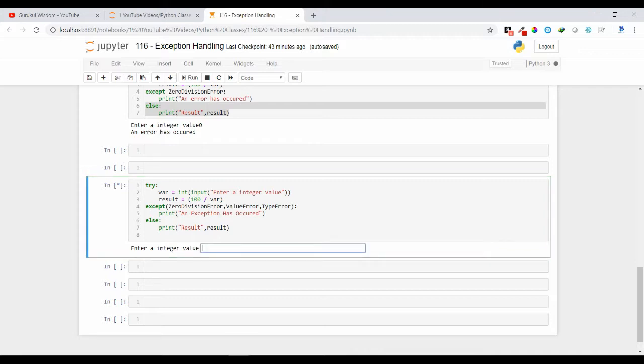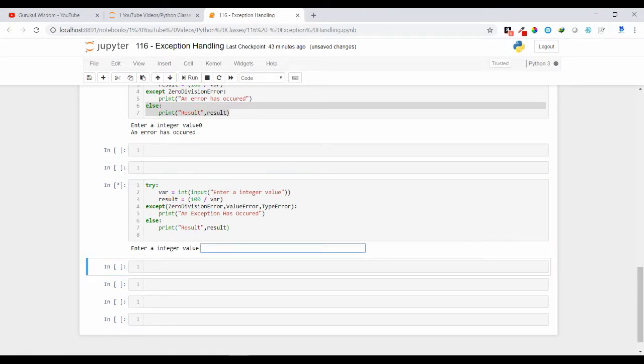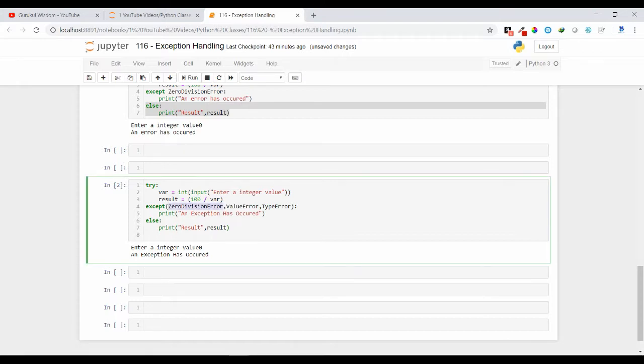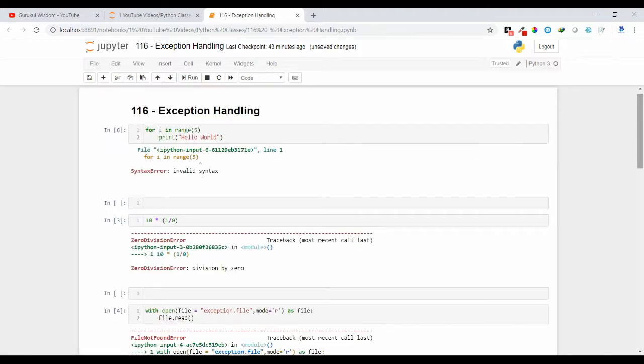So let us see, if I am passing 10 you are getting the result as 10. So let us run this again. If you are passing 0 we are getting an error or an exception has occurred because it caused ZeroDivisionError. So let us try a different exception.